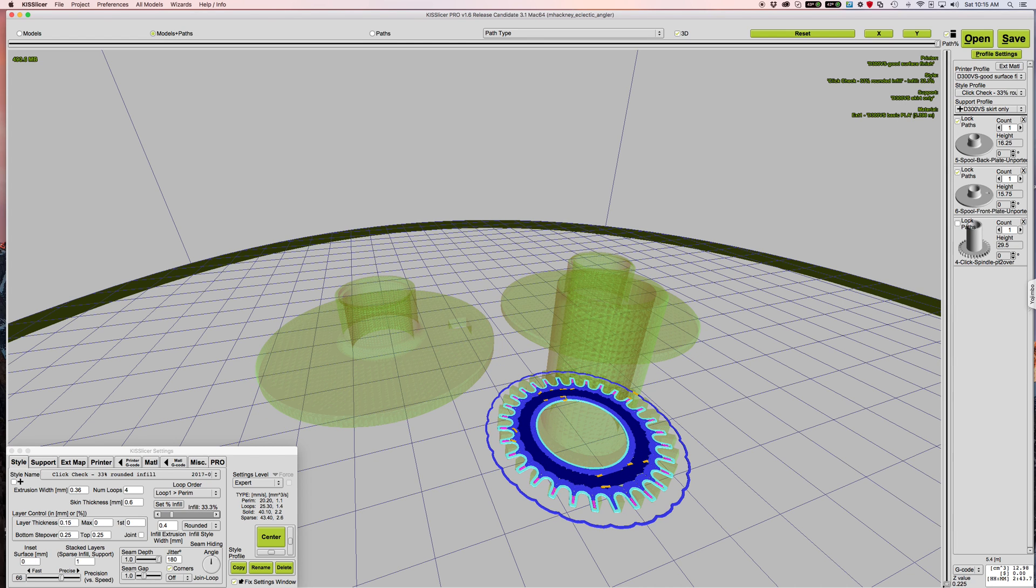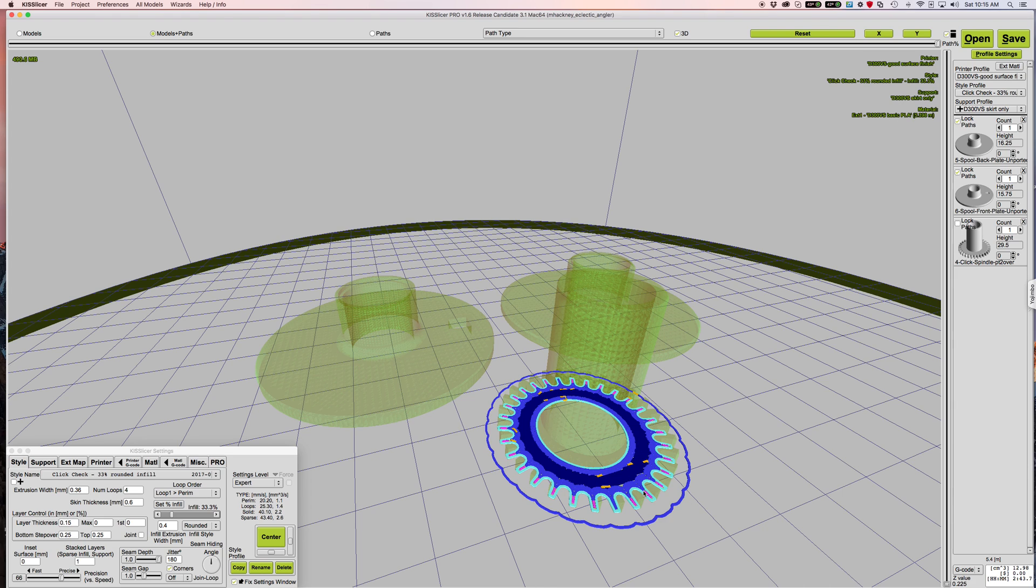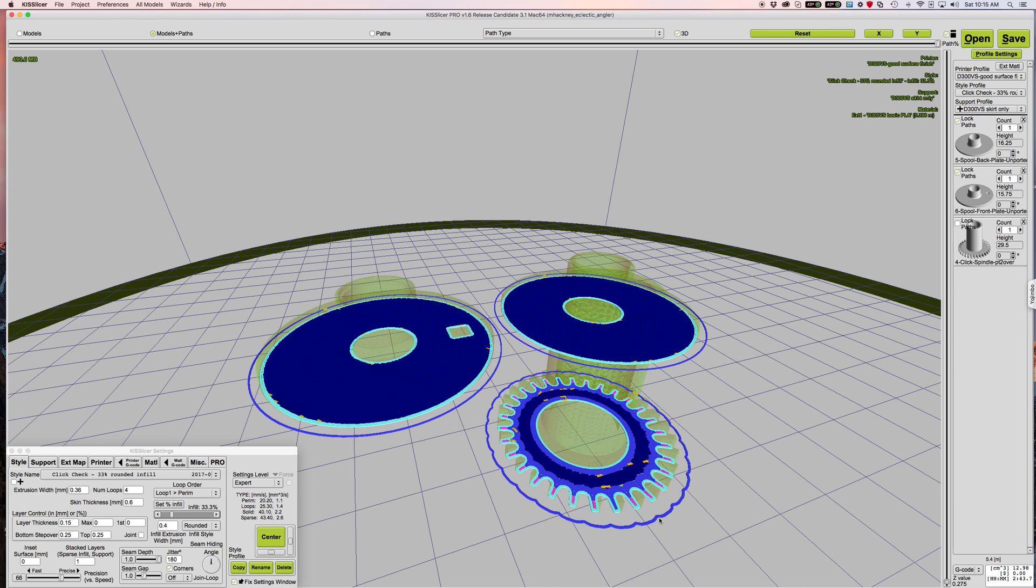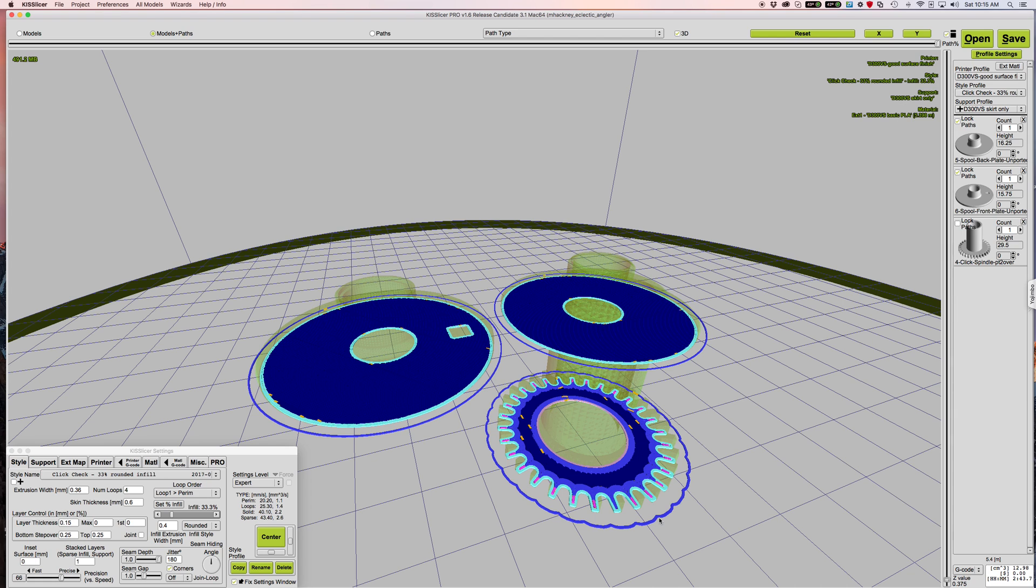And you'll notice because the click spindle is printing with thinner layers, it's going to print that part first. And because it's a thinner layer, let's scroll up to the next layer. Now it's printing the two layers for my reels, and it's going to go and print the next layer there.